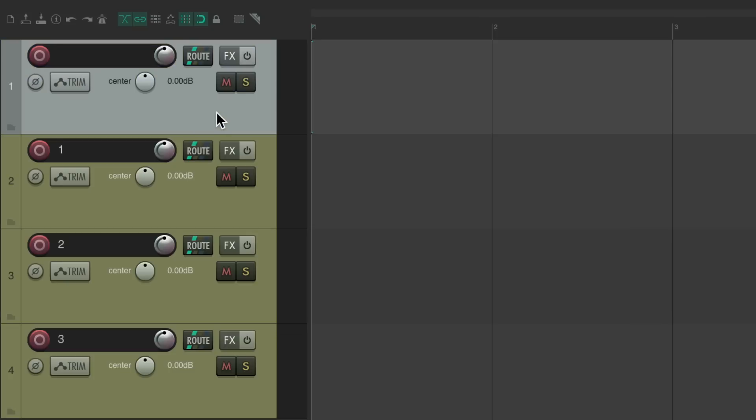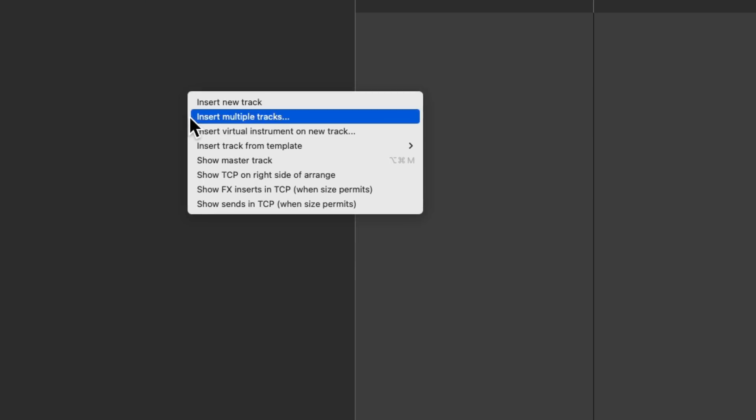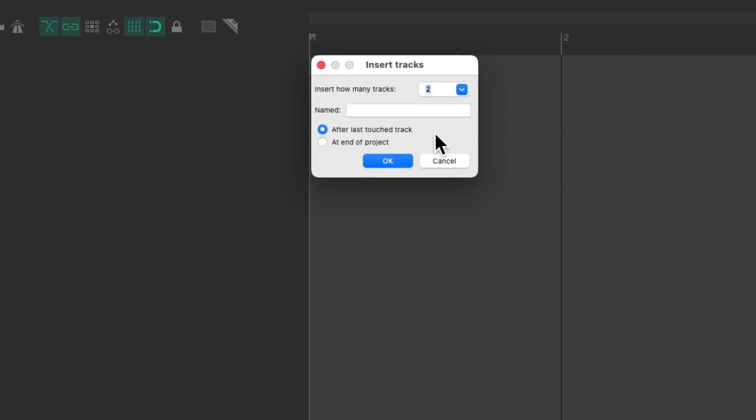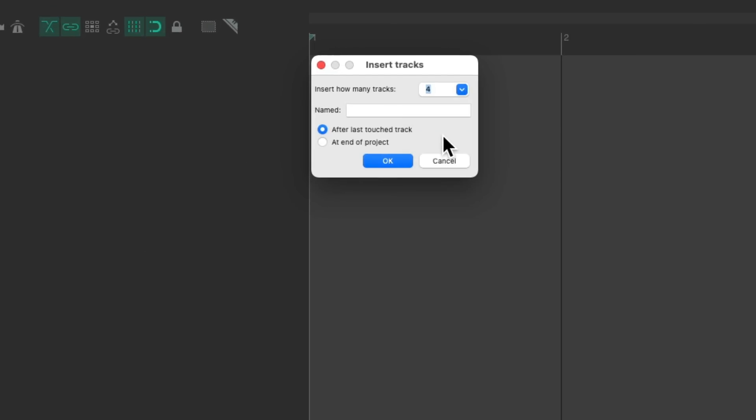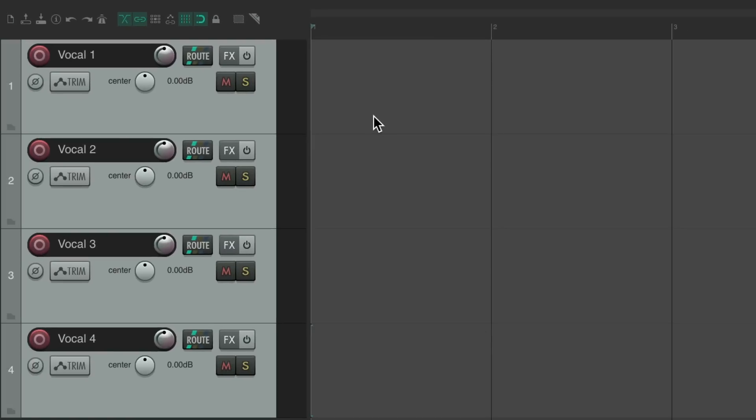Let's delete these tracks and we could also right click over here and choose to insert multiple tracks at once. That opens up this dialogue. We could choose multiple tracks. Let's choose four. And we could also give them a name. So if I type in vocal and hit okay, it creates four tracks, but it automatically names them based on the name we chose and also numbers each one, vocal one through four. Pretty convenient.